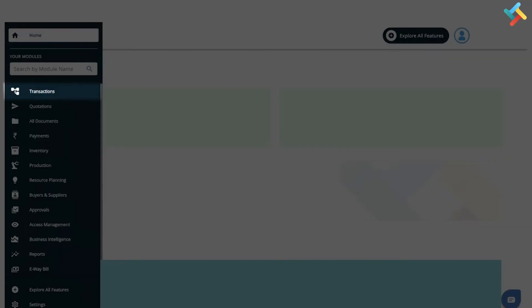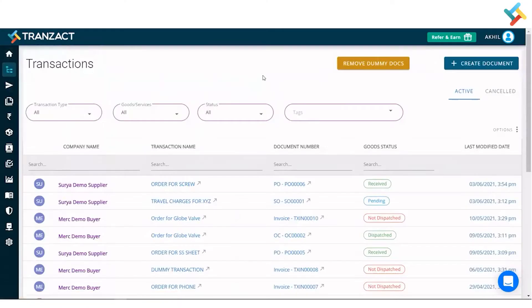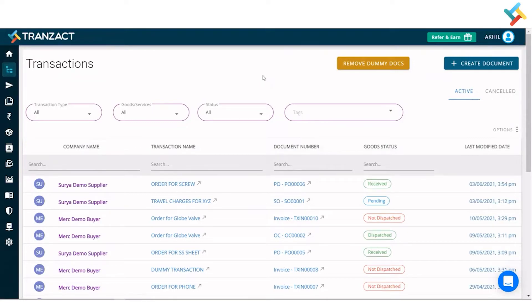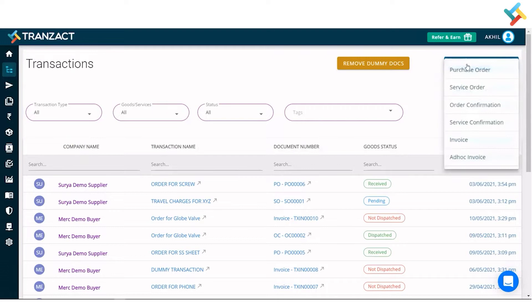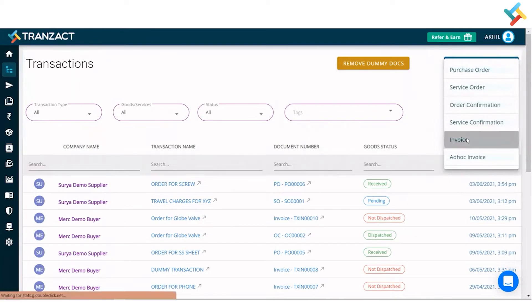Let's go to our transactions module. Here is the list of all the transactions you create on Transact. As you're creating your first document, on your right hand side you'll get an option to create document - click on that. Here is a list of all the documents you can create on Transact. I'll quickly click on invoice to create the very first invoice.